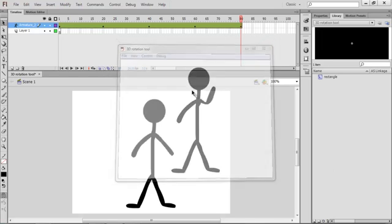Now we're going to move on to another tool. First I'm just going to make a cloud — don't judge me, I know it's rushed. There's the cloud, and now the lightning tool. With your lightning brush you can change different colors, the scale, the width, and the complexity.